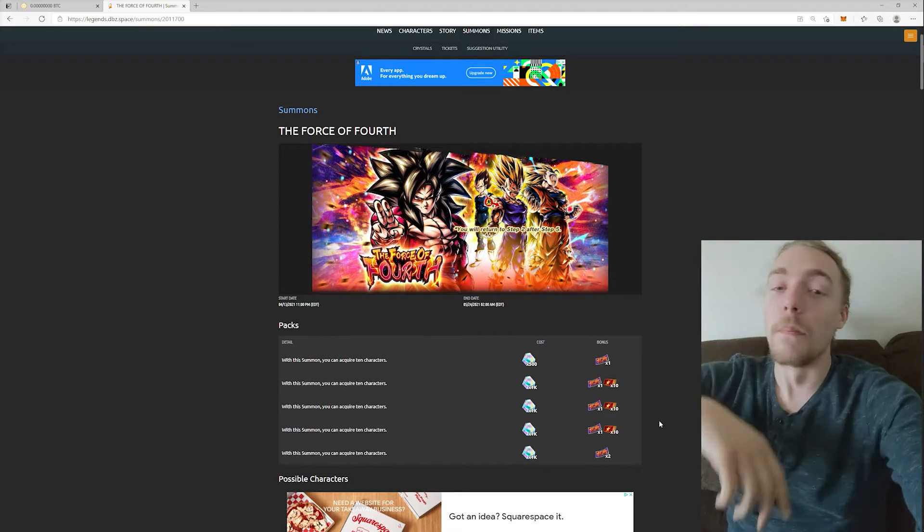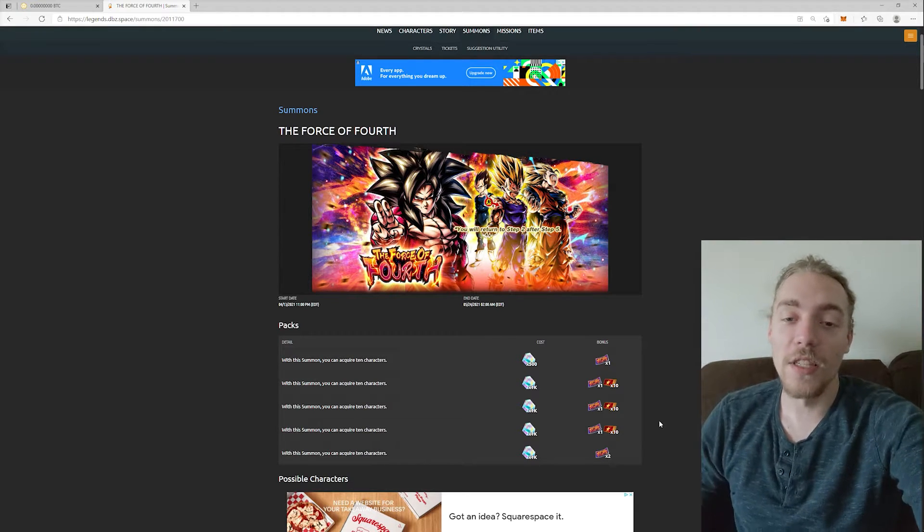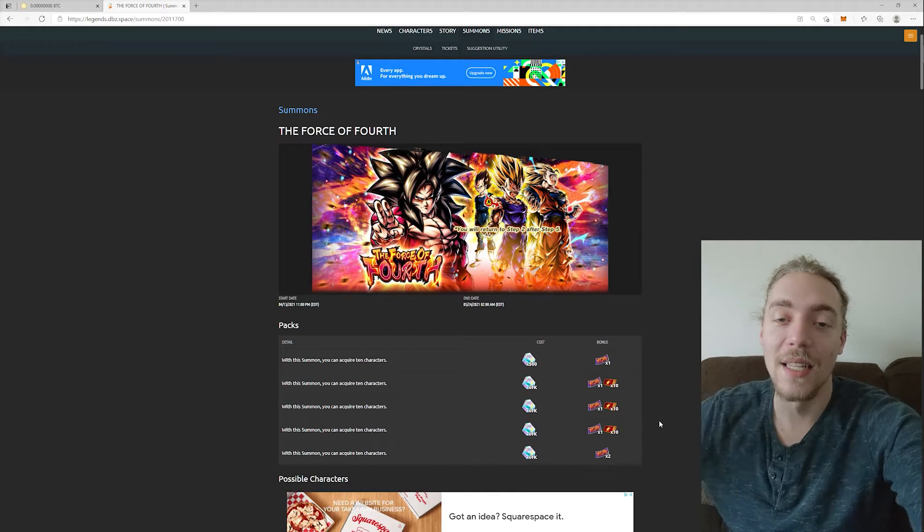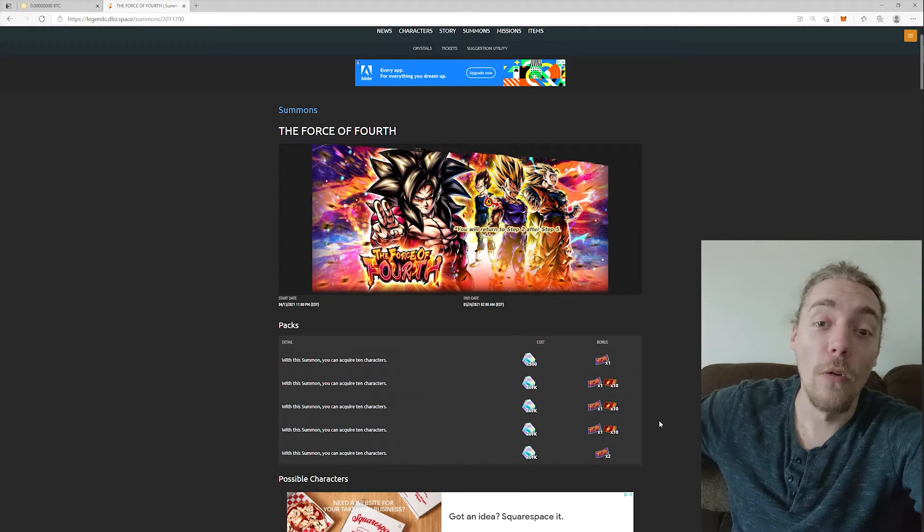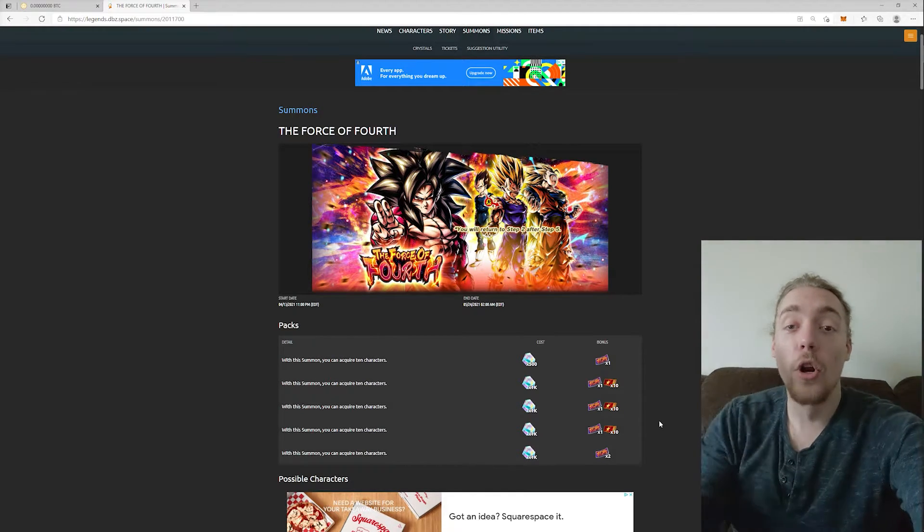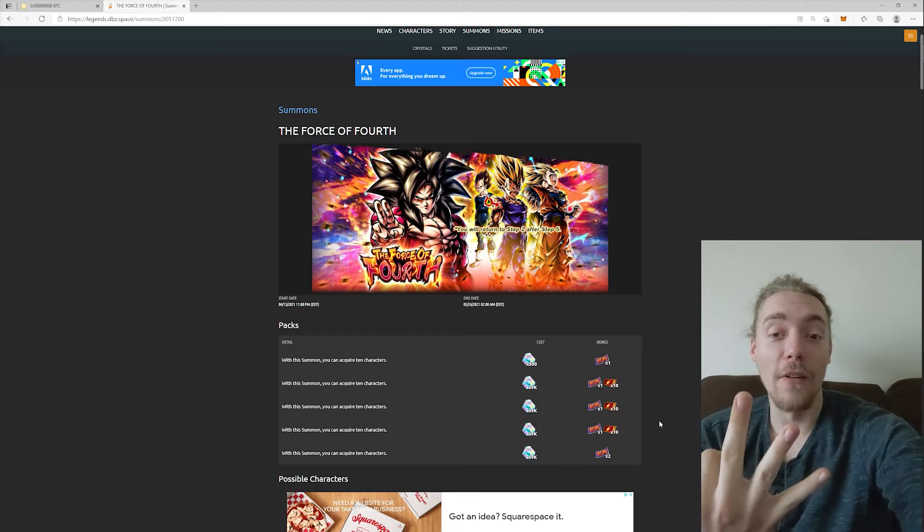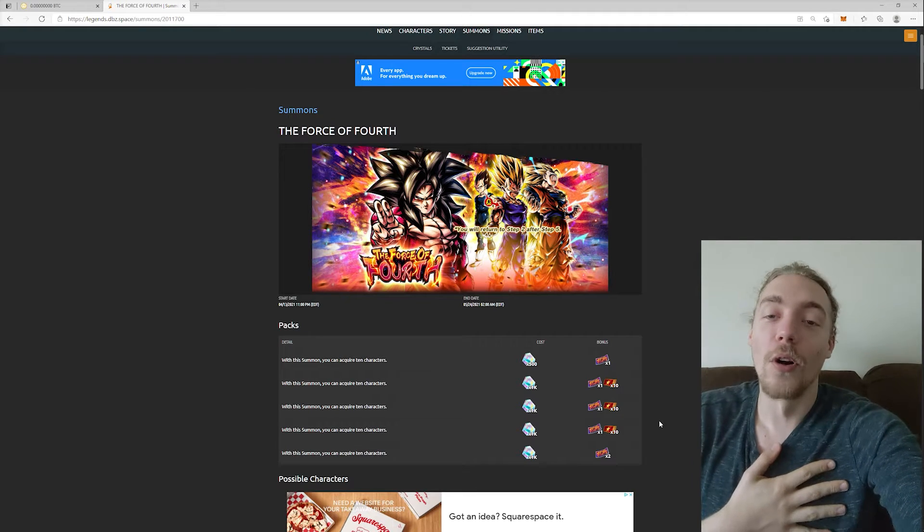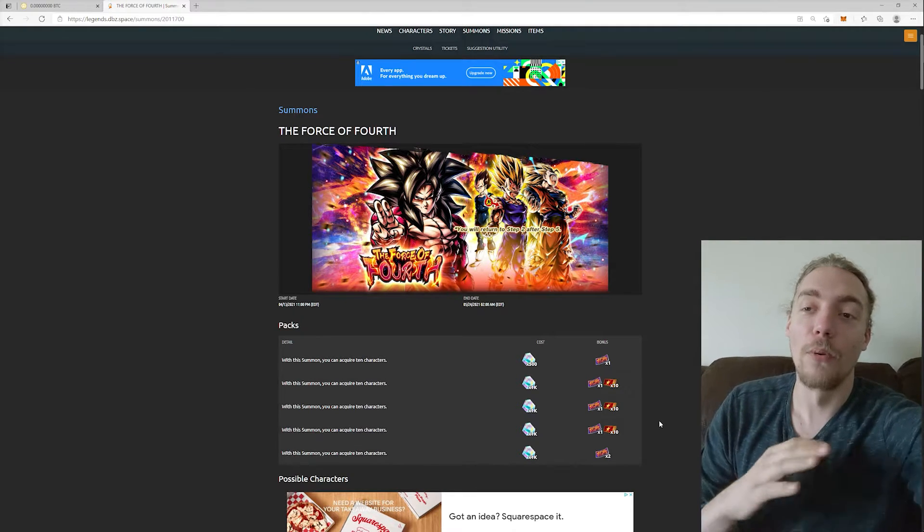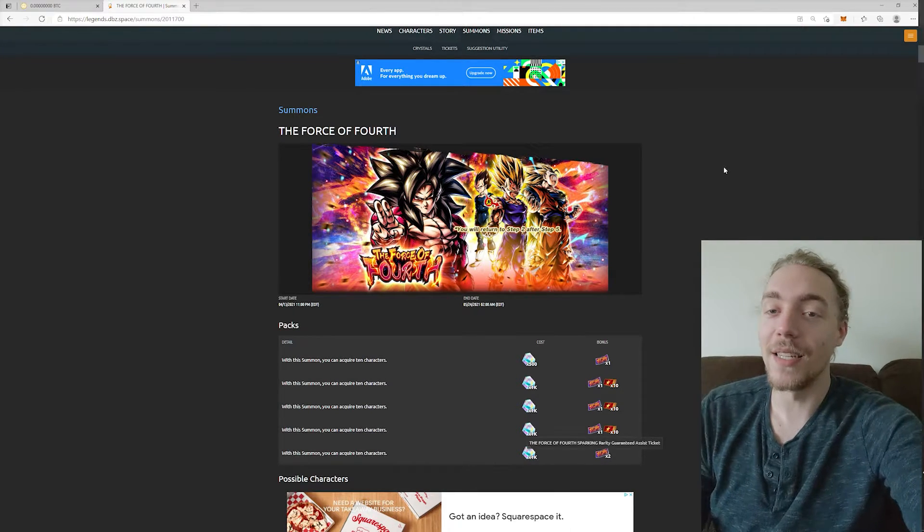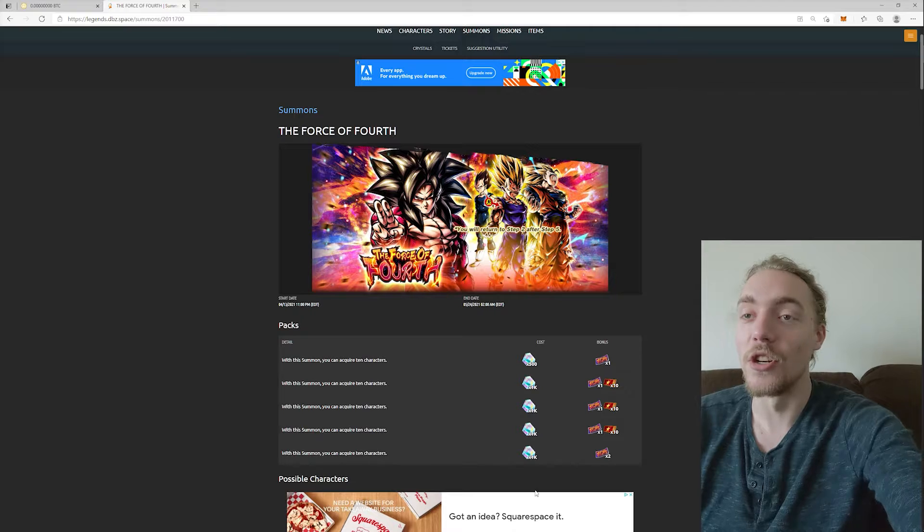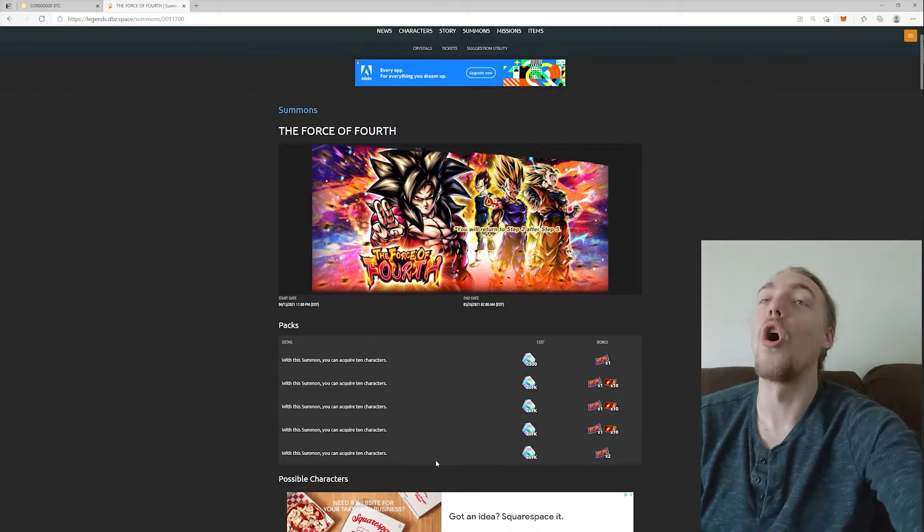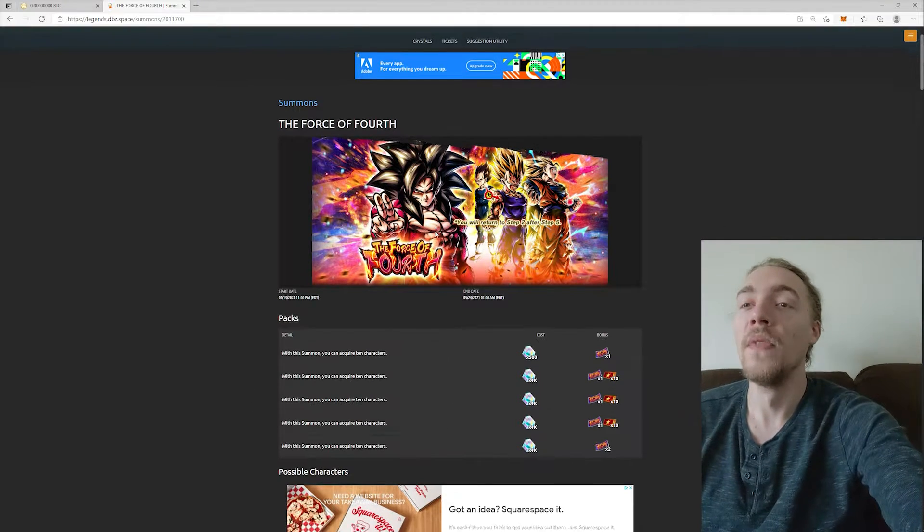The old format was so much better. Like, listen, Bandai, if the spy is listening to this video, take that old format, put it right the fuck back into 30 anniversary. We're all gonna love it. I promise you. This is not it. This is not it at all.